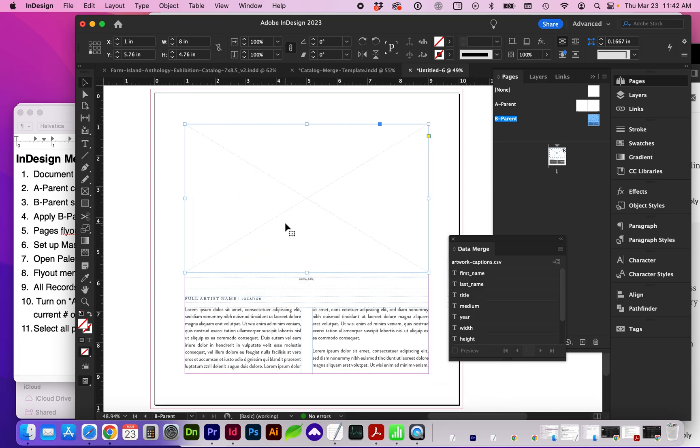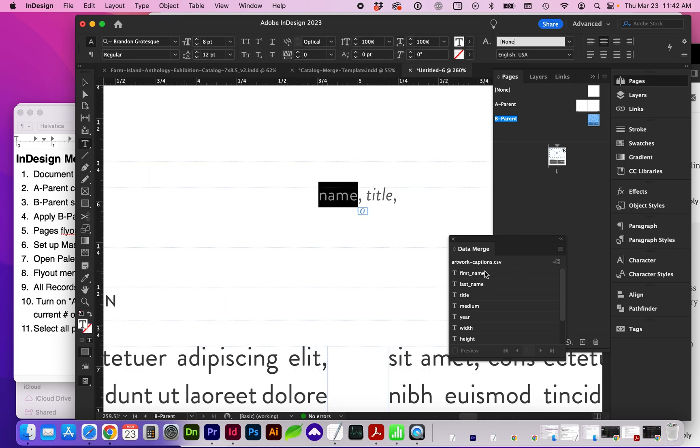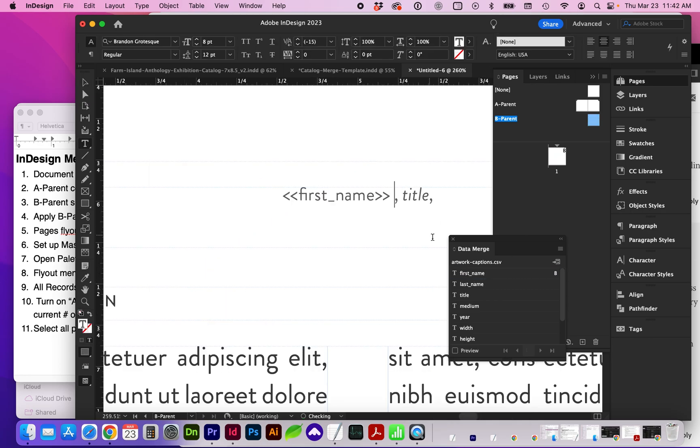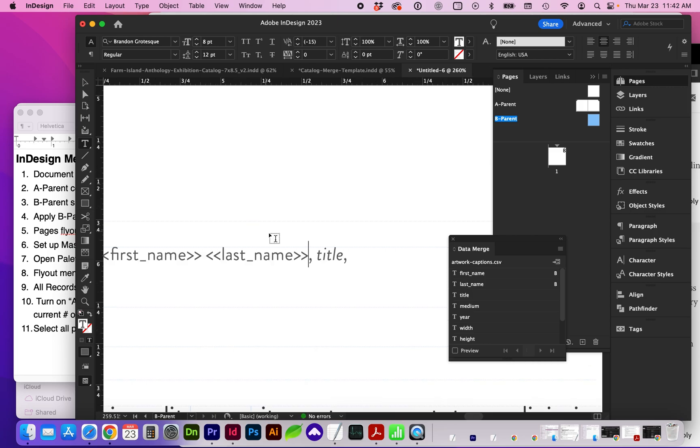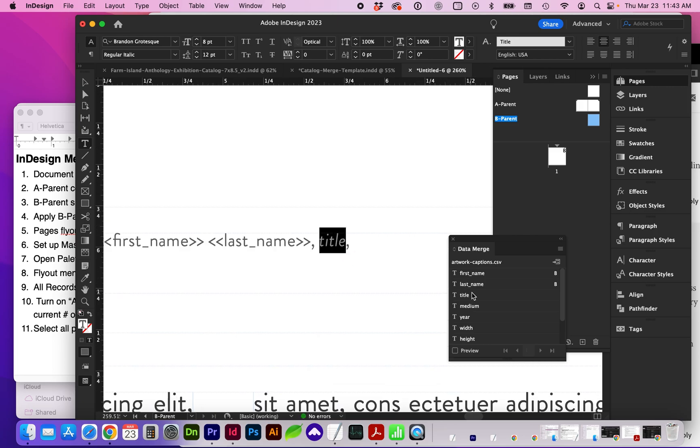And this is where we're going to start placing these data merge tags into our document. So for instance, first name, space, last name, title.